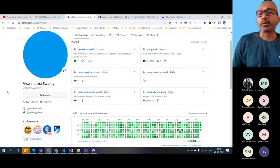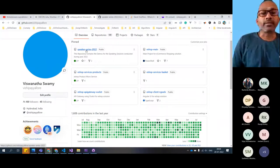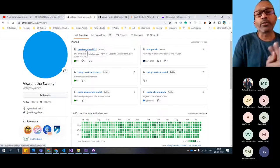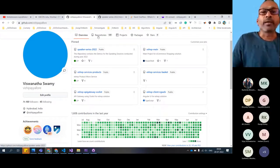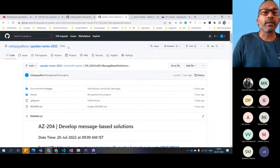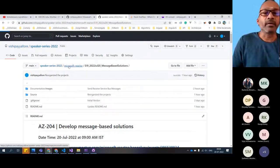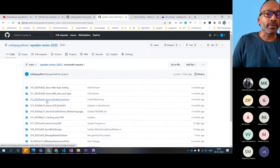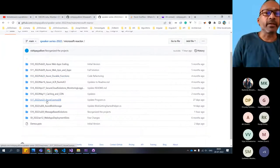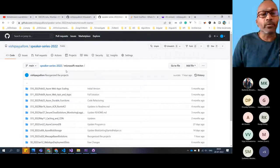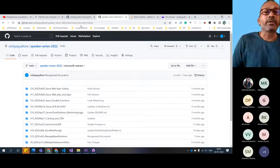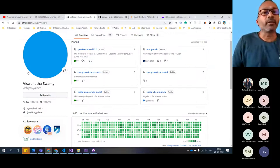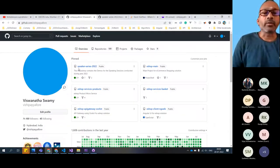All the series which I do will be here - speaker series 2020, 2021, 2022. If you go specifically, the reactor events will be under reactor. From session 9 it's there in 2022, and before that it will be in speaker series 2020. But this is a parent repository - you can go and check that.